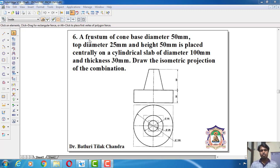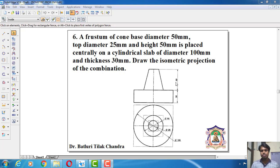Here the combination of solids are frustum of a cone and cylindrical slab. Let us see the orthographic view. In the top view you can see the outermost circle, that is the cylindrical slab of diameter 100 mm. In the front view you can see the thickness of the cylindrical slab is 30 mm. In the top view again, the frustum of a cone base diameter is 50 mm and top diameter is 25 mm. In the front view, the height of the frustum of a cone is 50 mm.